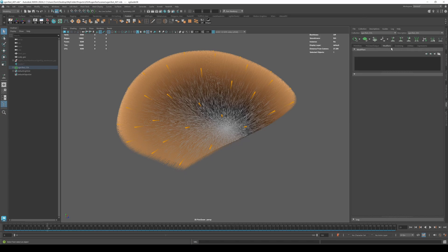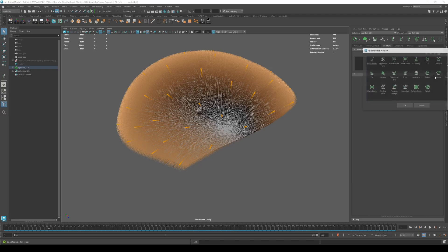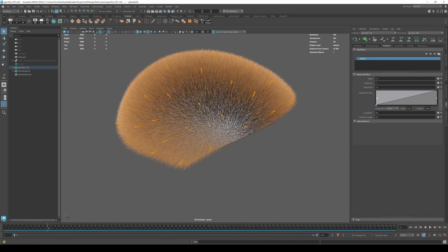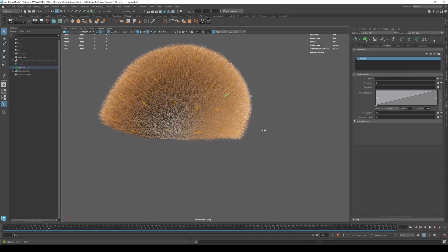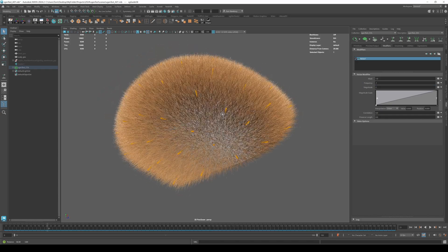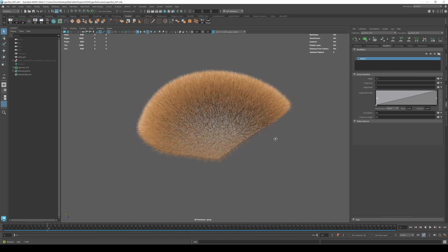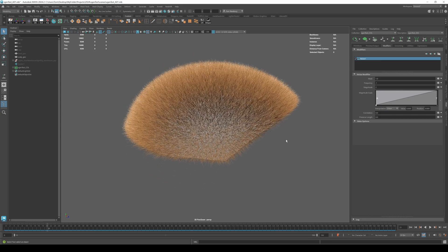Let's also go to modifiers and add a noise. So let's add that, set the frequency to 0.1, set the magnitude to 2. And now we have a nice base groom. We can also click this button here to turn off the guides. All right, cool.